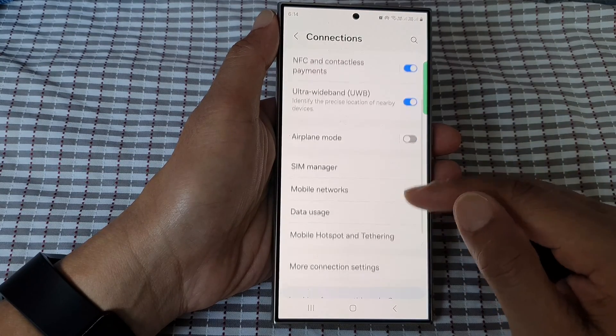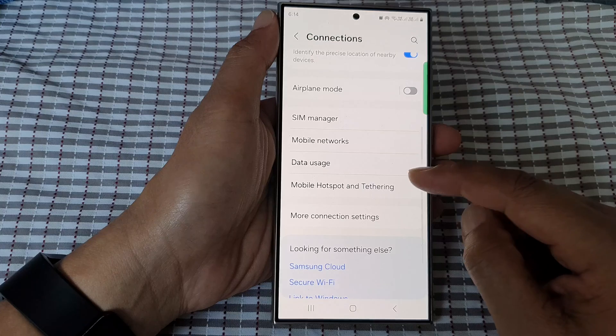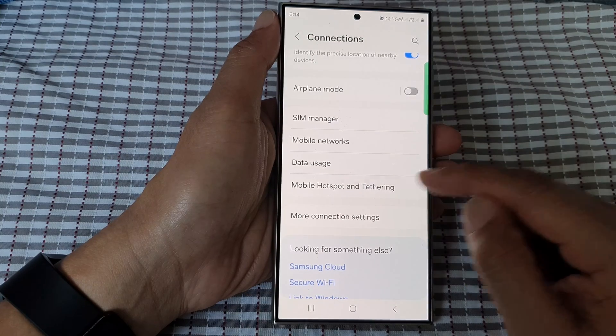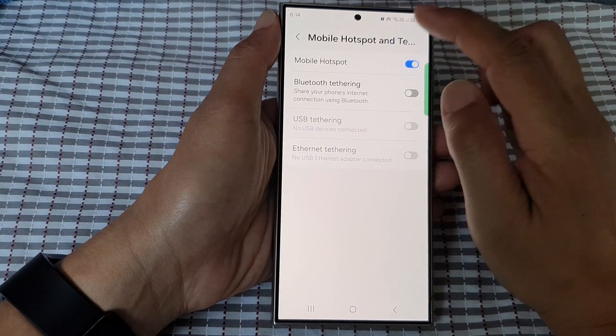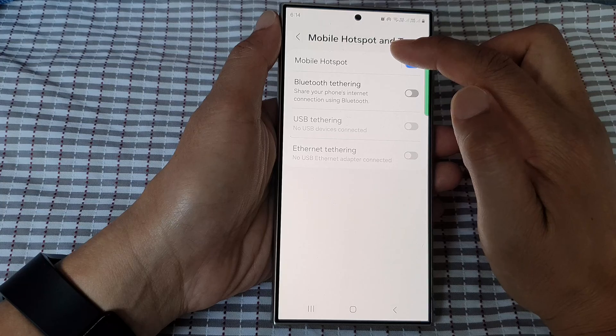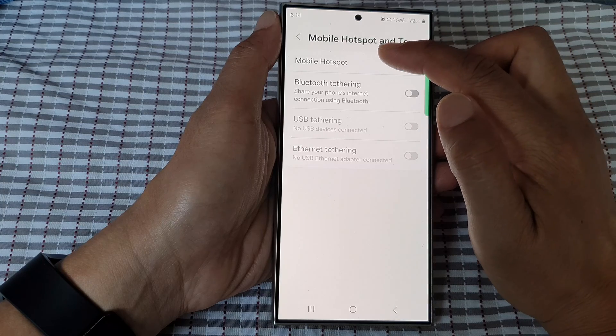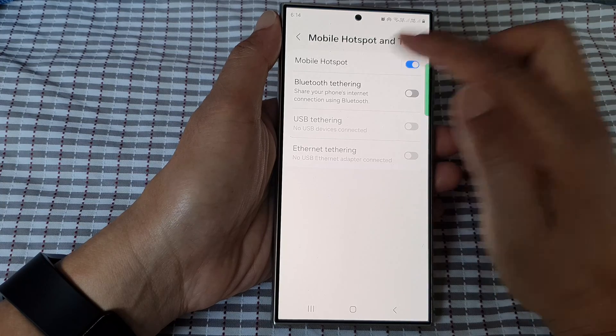Then scroll down and tap on mobile hotspot and tethering. In here tap on the left hand side panel on mobile hotspot.